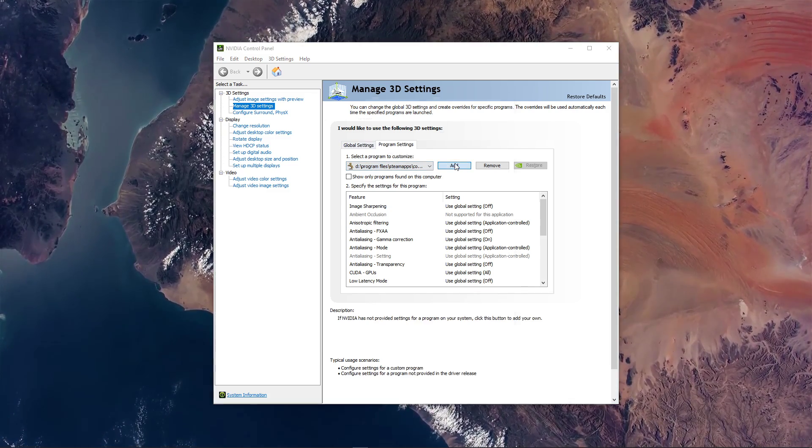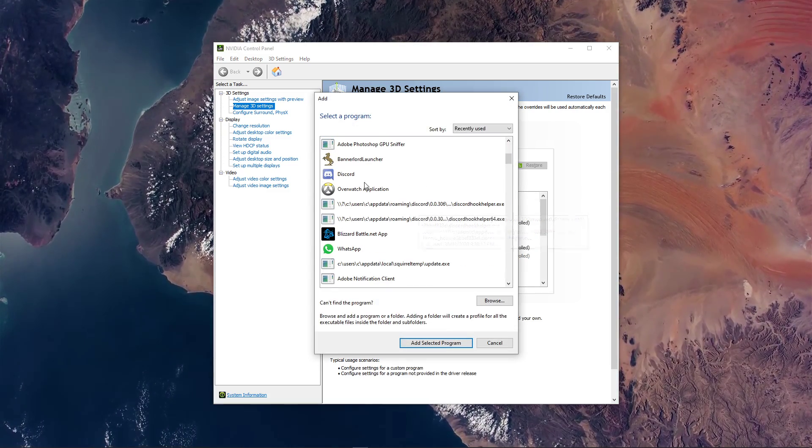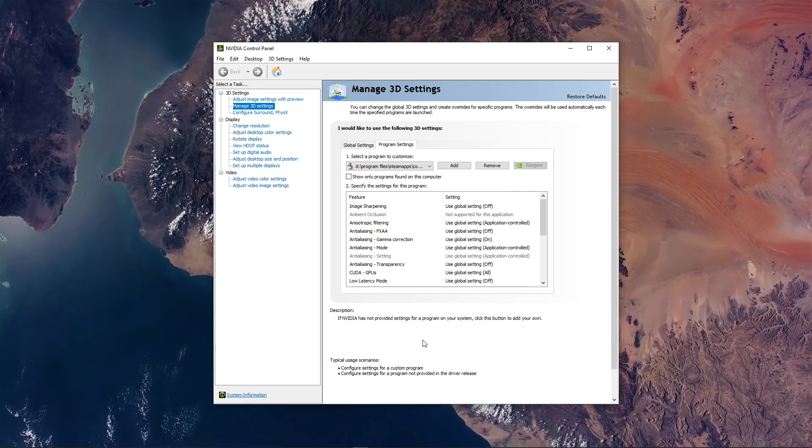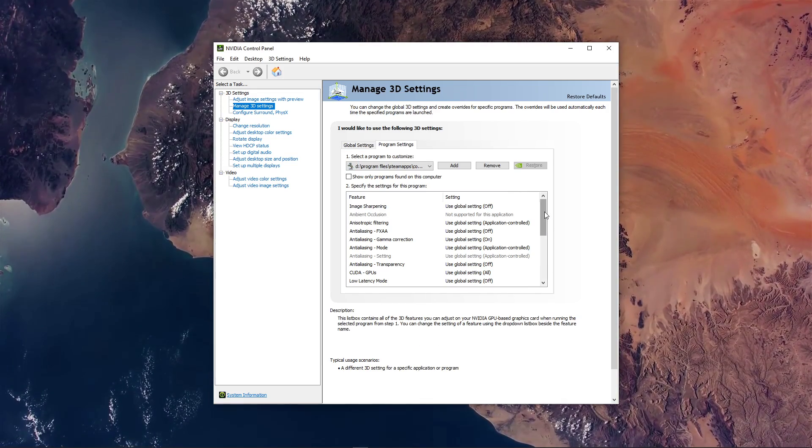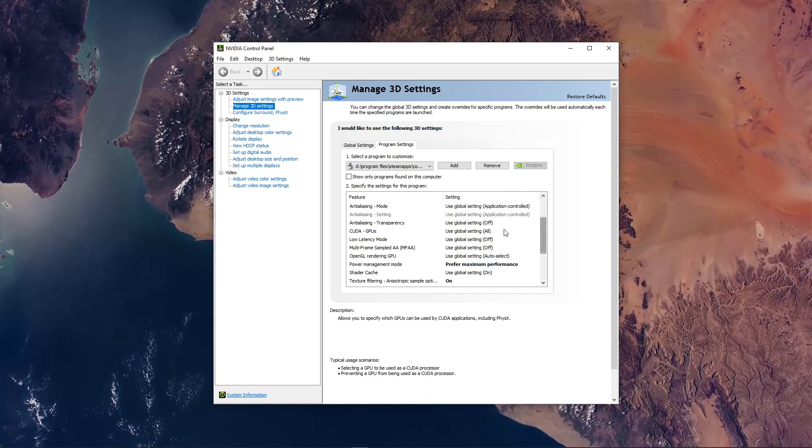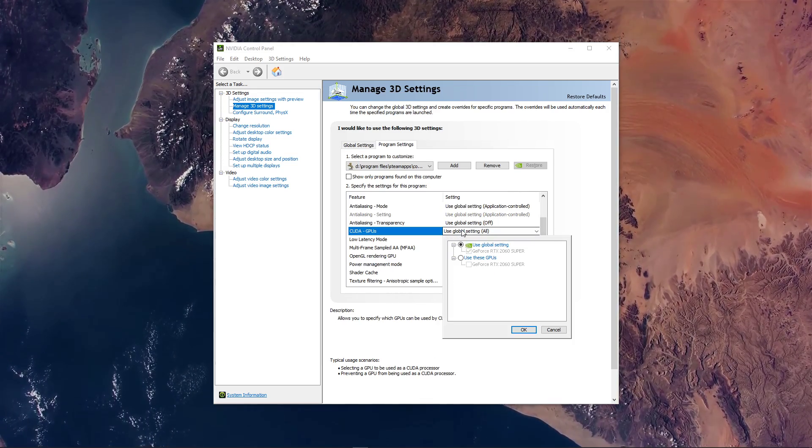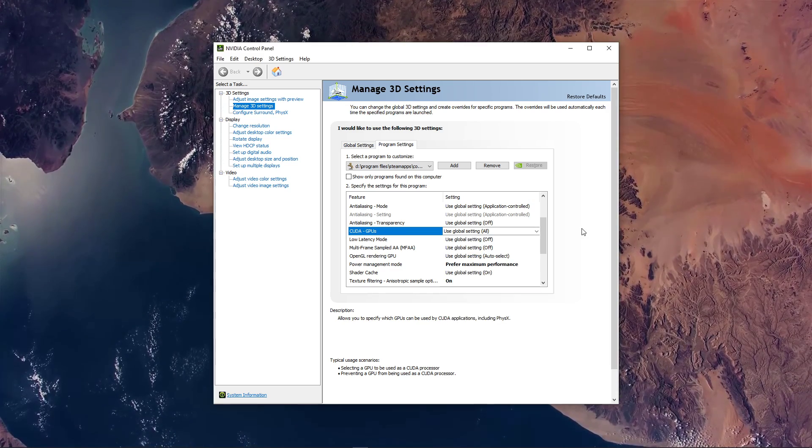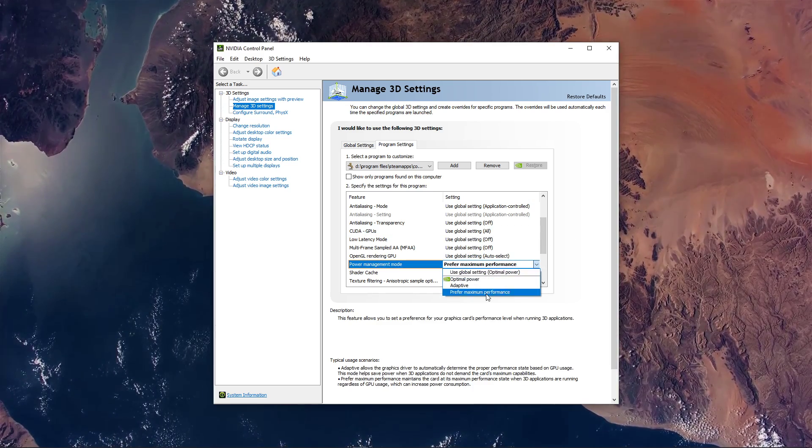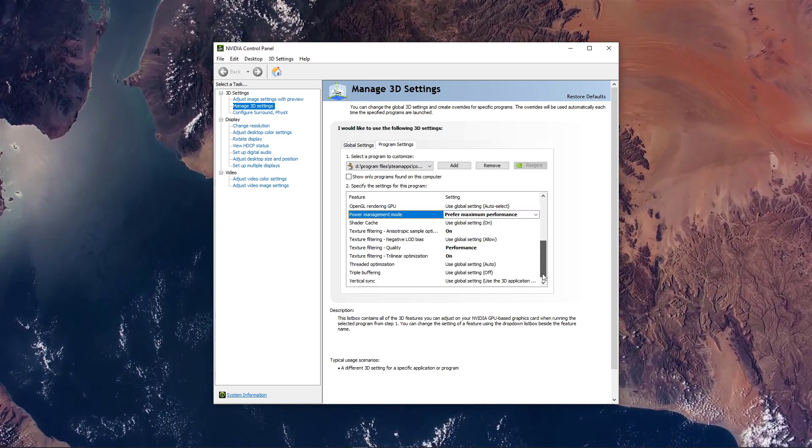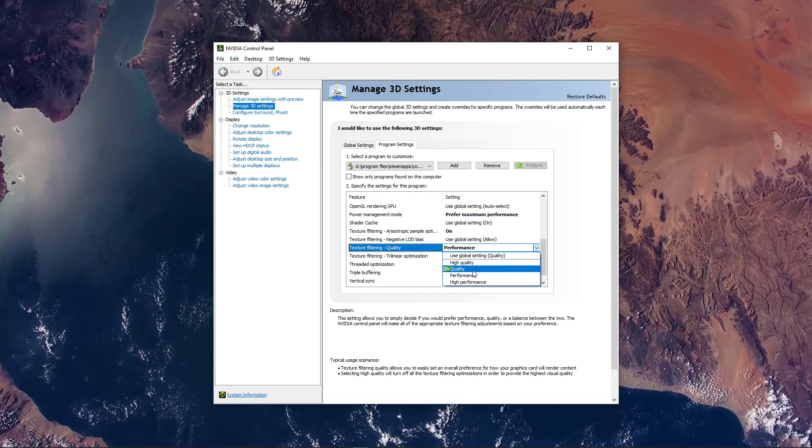Select to add a program to customize, and on this window, select Bannerlord Launcher from the program list. After adding the program, make sure that the CUDA option is set to your main GPU. Set the Power Management mode to Prefer Maximum Performance and set the Texture Filtering Quality to Performance.